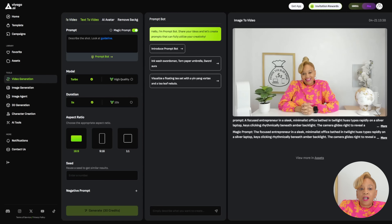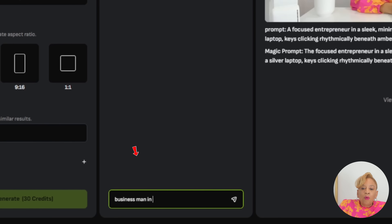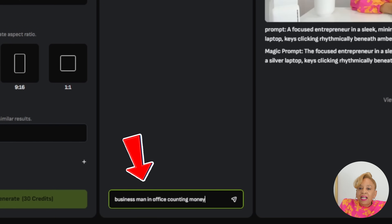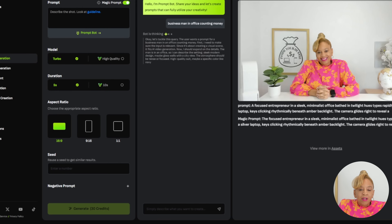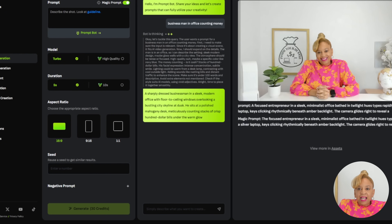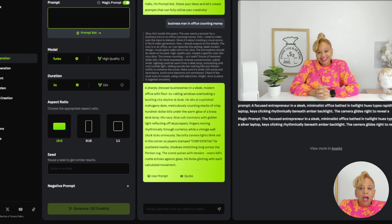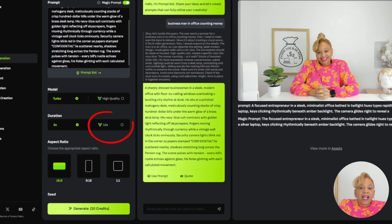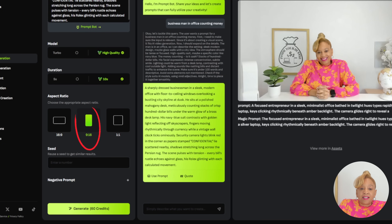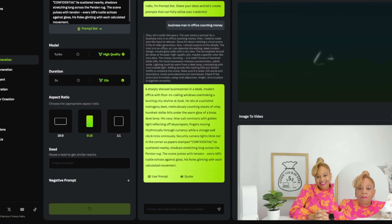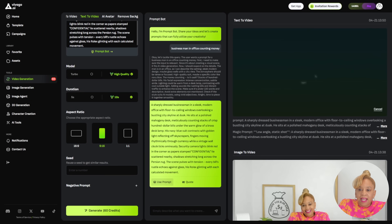So now we're on the Vivago video generation part of the website. I'm going to do text to video and type in 'businessman in office counting money.' This is going to be for a TikTok video so I can get paid. The bot is thinking and coming up with a great prompt. I'm copying and pasting it into the prompt. I'm going to ask for high quality, 10 seconds, and a 9:16 aspect ratio. I'm going to press generate and use 60 credits. Let's see how this TikTok video comes out.